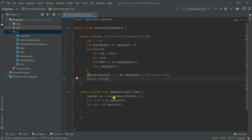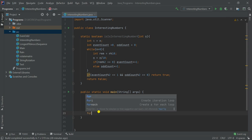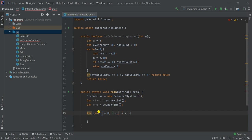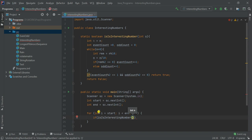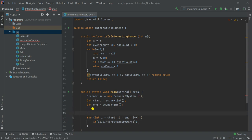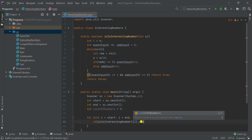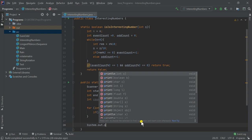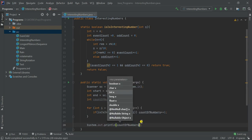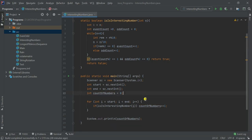Now let's use a for loop: for i starting from the start value, while i is less than end, incrementing i. We call the isInteresting function inside an if condition, passing i as the number each time. We also create a countOfNumbers variable initialized to zero. If isInteresting returns true, we increment countOfNumbers. At the end, we print countOfNumbers using System.out.println.